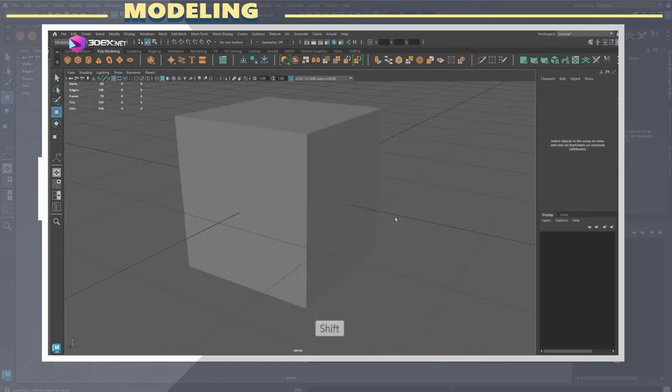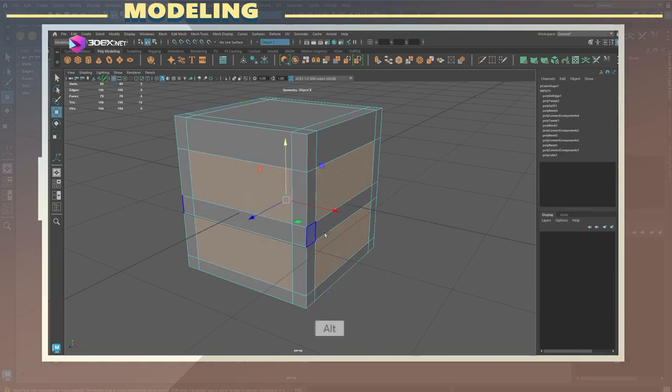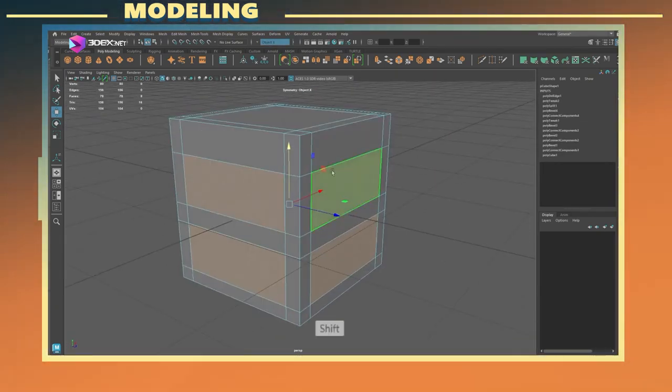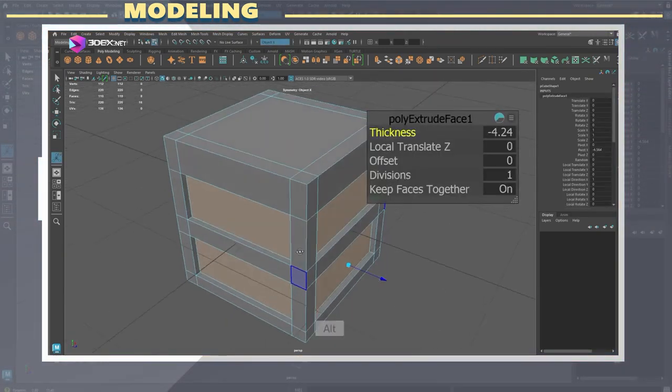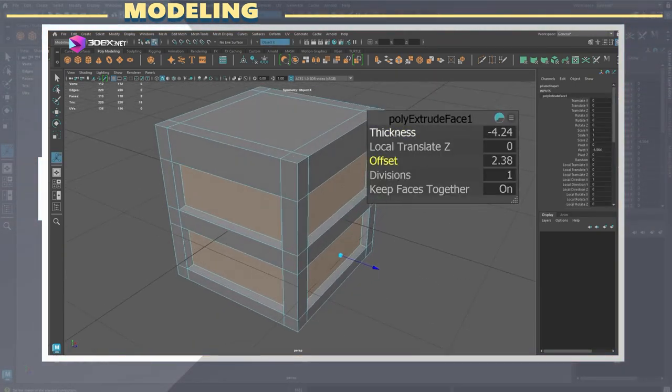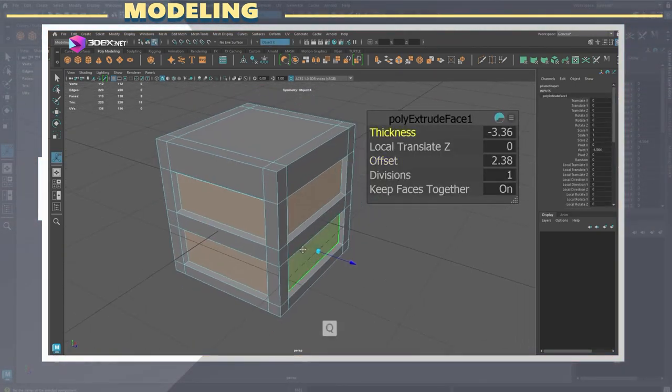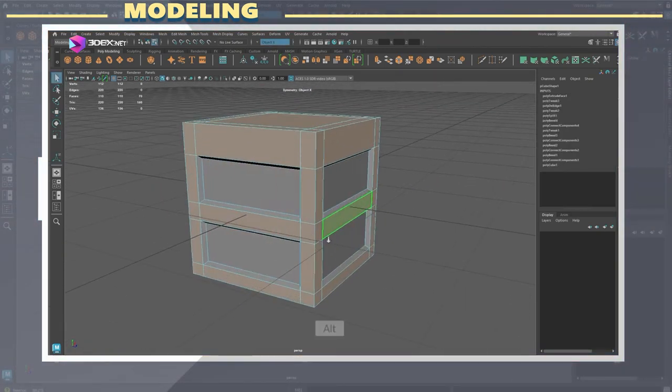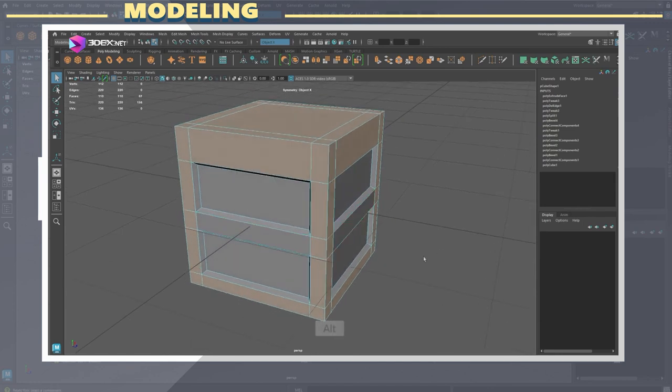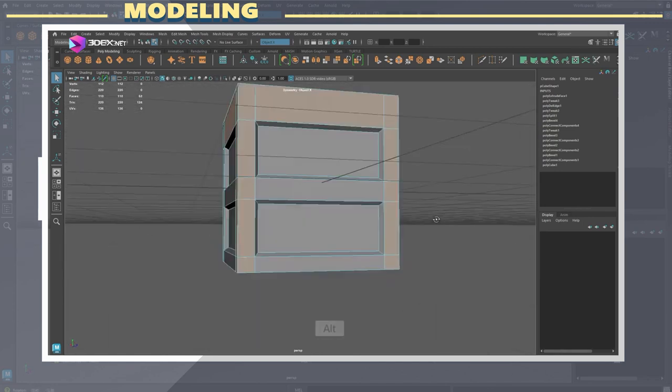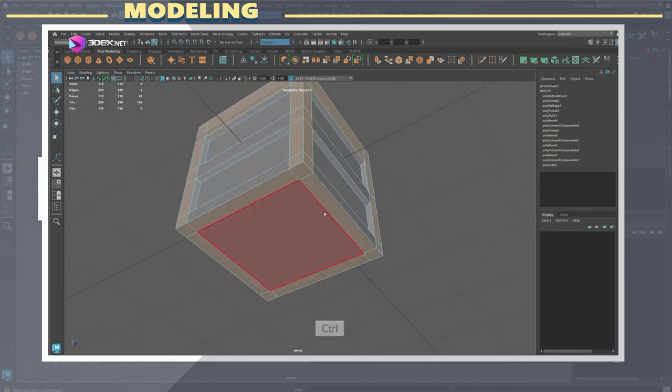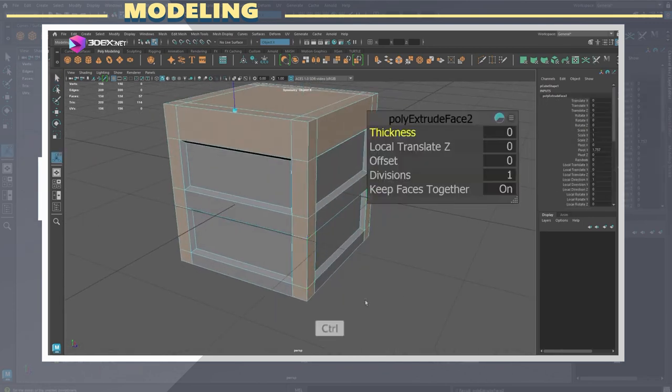I added some edge loops using the multi-cut tool in Maya and selected some of the sections. These were extruded by using the extrude tool. This gives our box a little bit more depth.